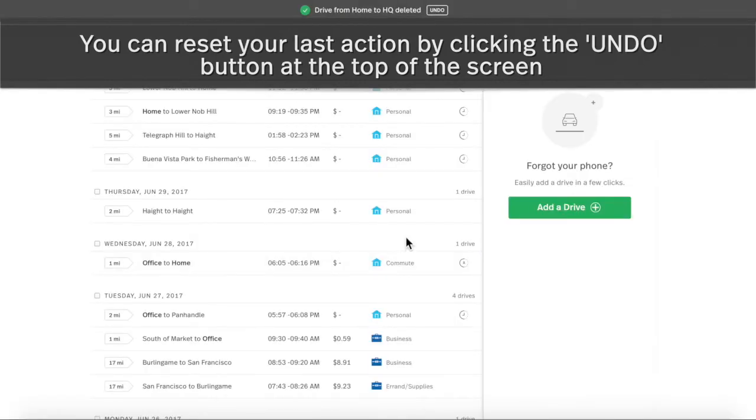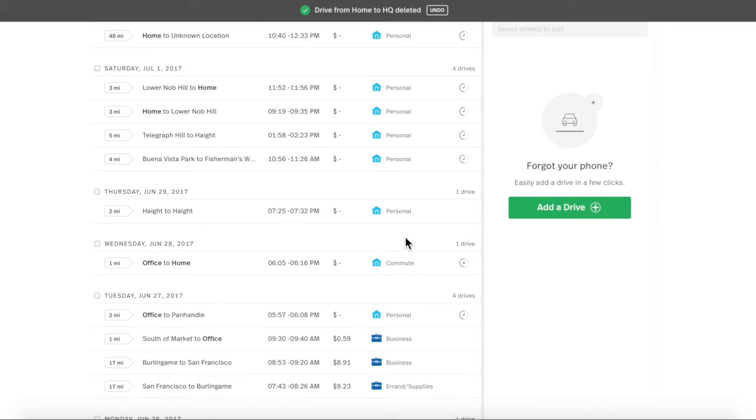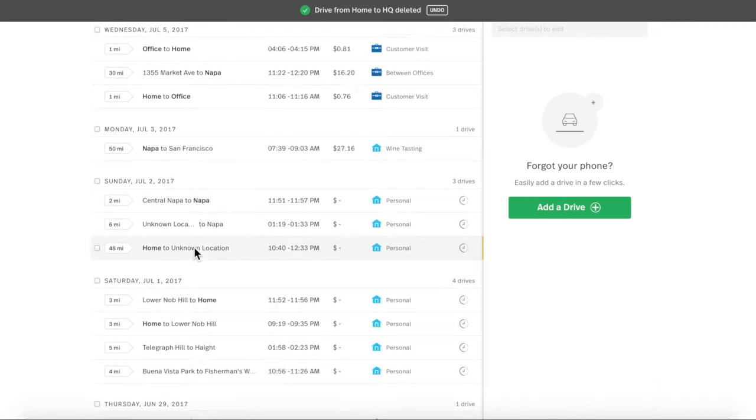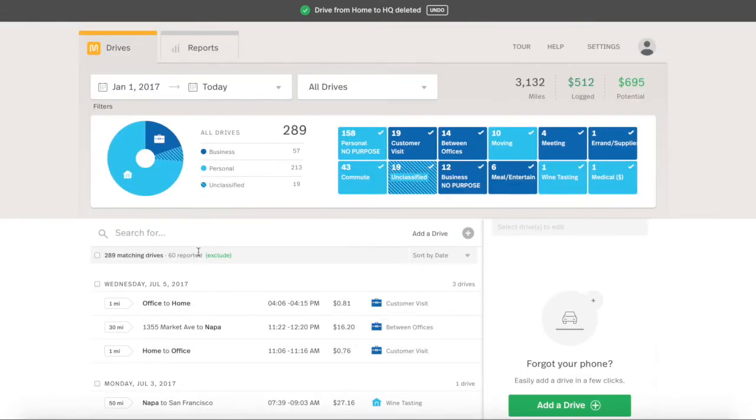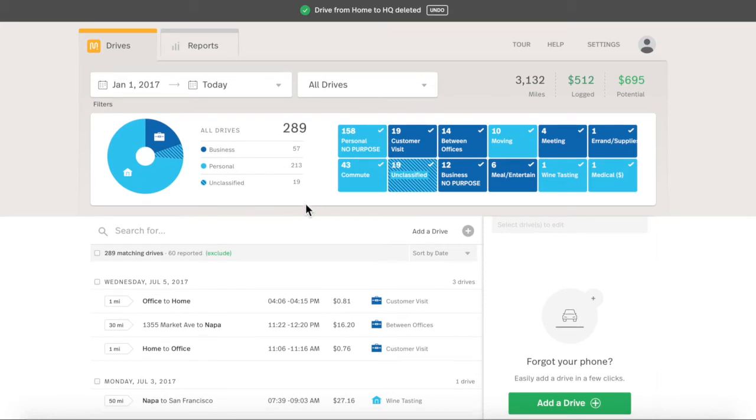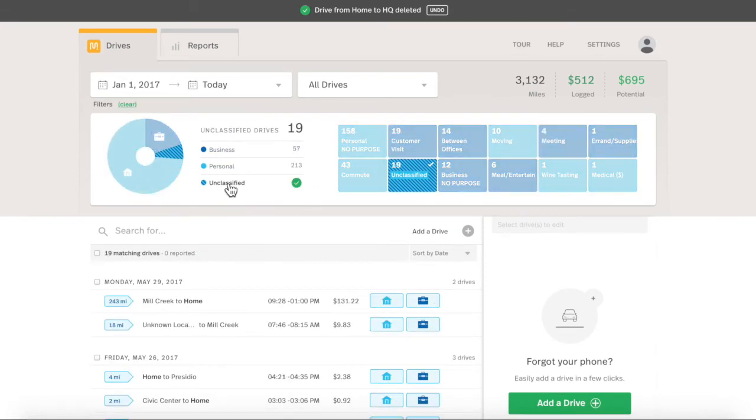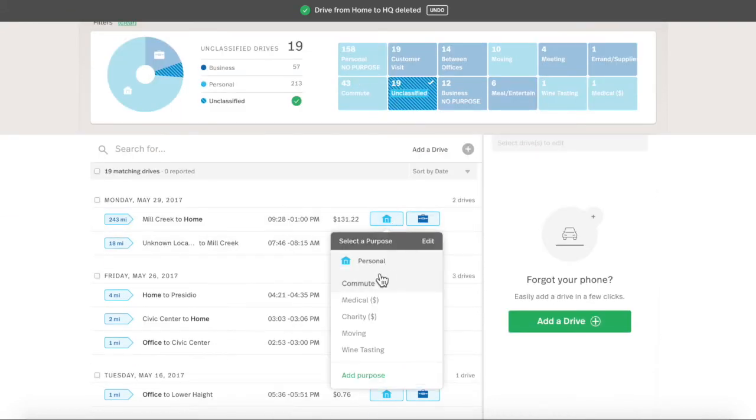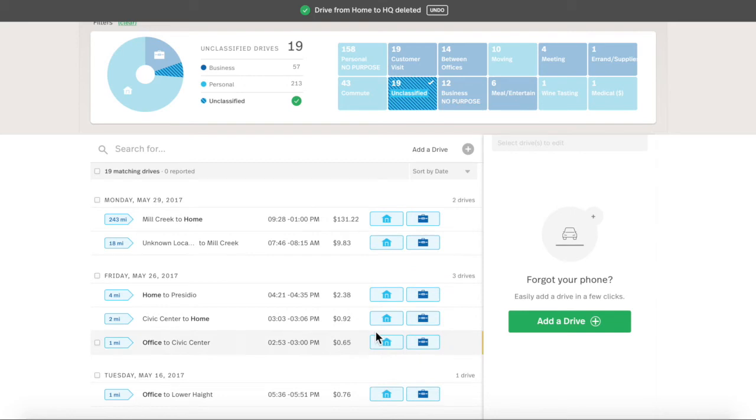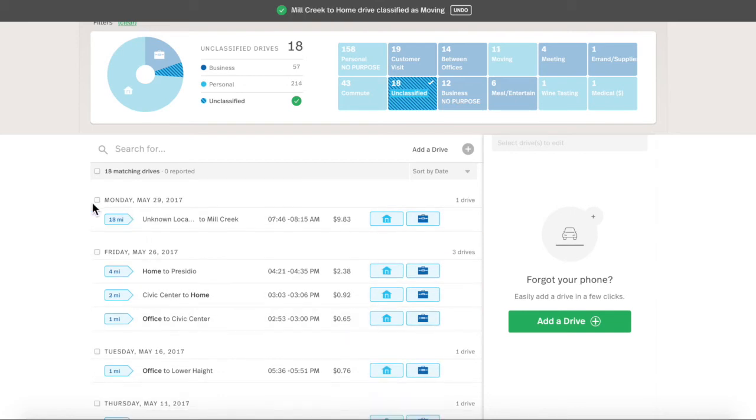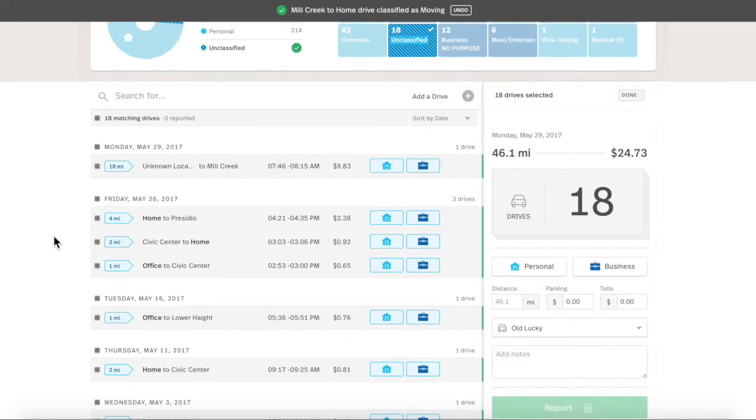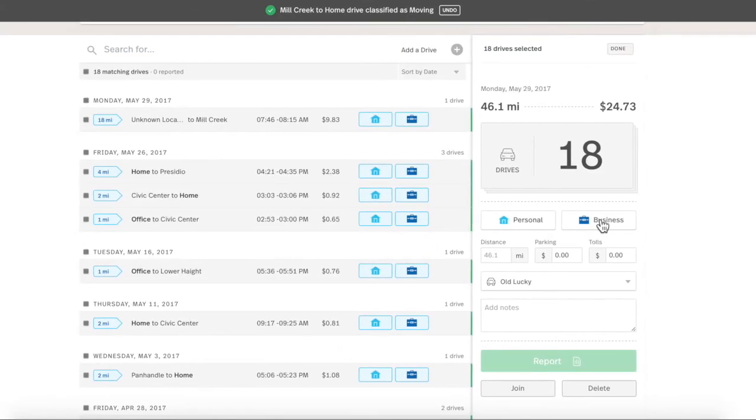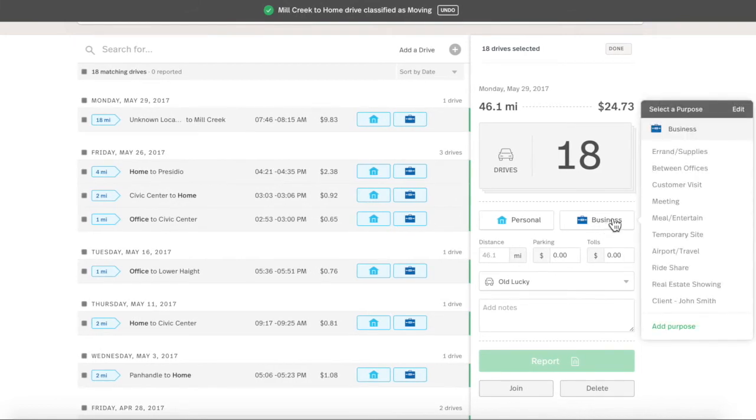Once you have all your drives, check that they're classified and have enough detail. Clicking the unclassified drives on the classification chart, donut, or purpose tiles quickly brings drives that still need a purpose to the foreground. Edit one by one or select a few drives to classify in bulk. You can edit all drive information except for the date and time using the highly customizable Drive Details panel on the right.